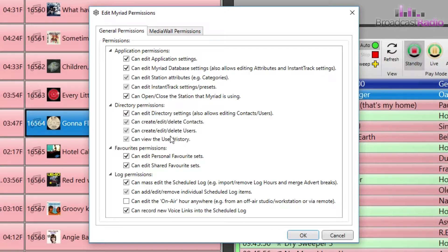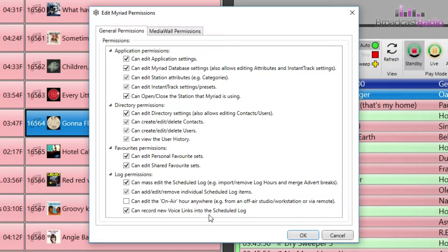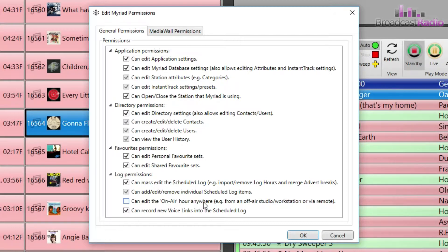The log permissions are worth looking at as this controls whether or not a user can voice track in the log or not. There is also an option to allow the current hours log to be edited from anywhere, which can be useful in certain circumstances.